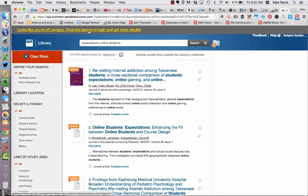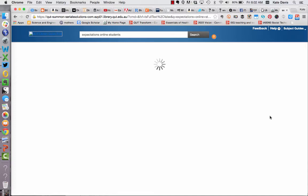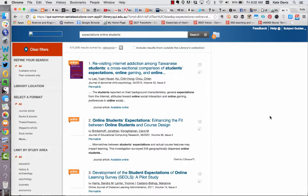If you're off campus you'll notice a banner at the top of the screen indicating that you should log in to get more results. It's important to do this because the library subscribes to a huge range of databases but the records from all of those databases won't be available unless you sign in. So click on the banner to sign in. You may be prompted to enter your username and password. Once you've logged in you should be taken back to your search, but if you're not you can simply go back to the library homepage and start your search again.